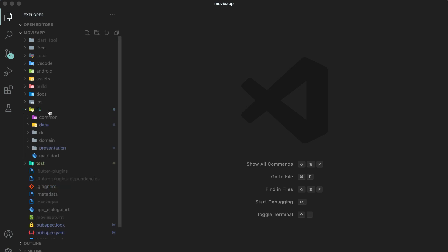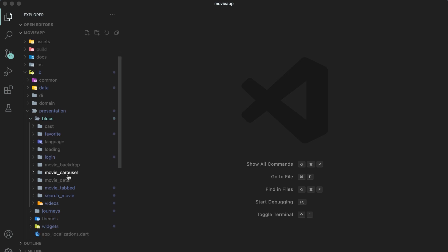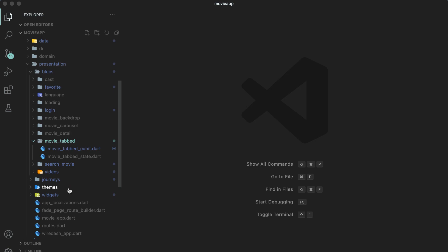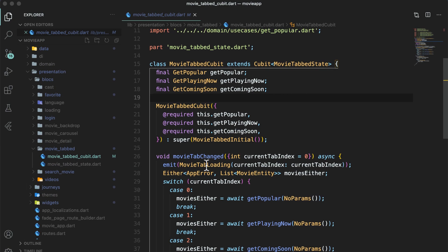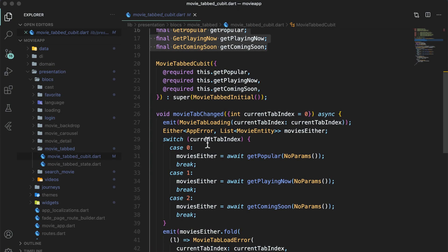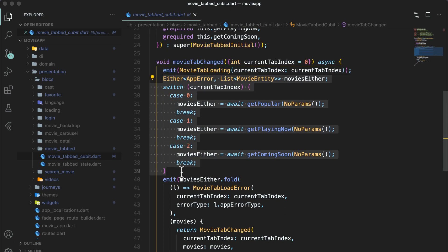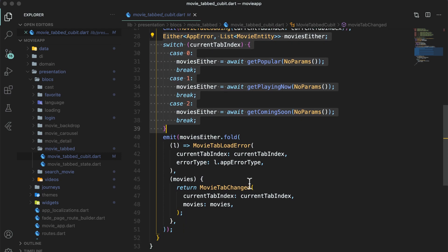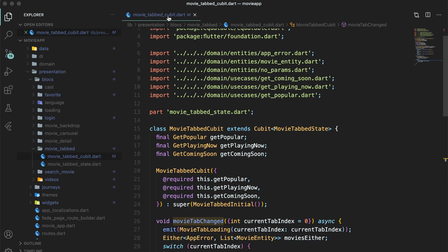Here is our bloc presentation, the blocks folder. Today I will demonstrate the movie tabbed cubit. Bloc and cubit are the same, so writing test cases for a bloc is the same as writing test cases for a cubit. Our movie tabbed cubit takes three use cases. Whenever there is a movie tab changed event, we first emit the movie tab loading state, then process based on what type of movies we want to bring from the API, and then emit either movie tab load error state or movie tab changed state.